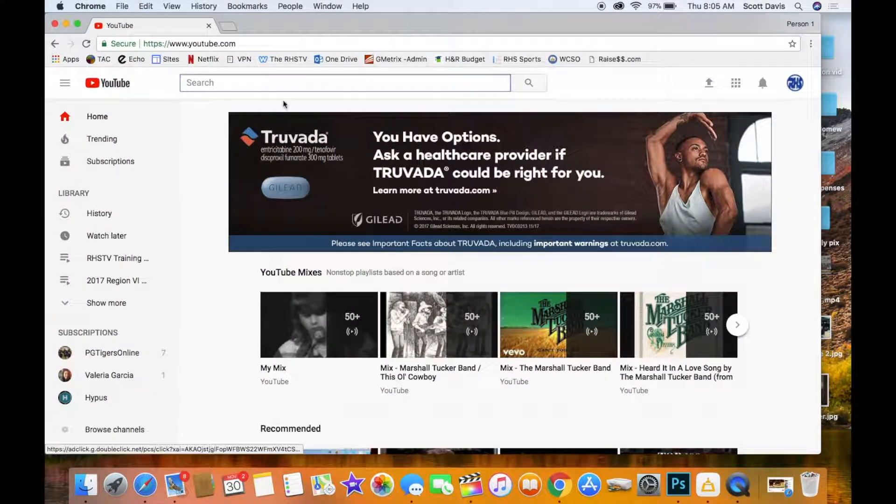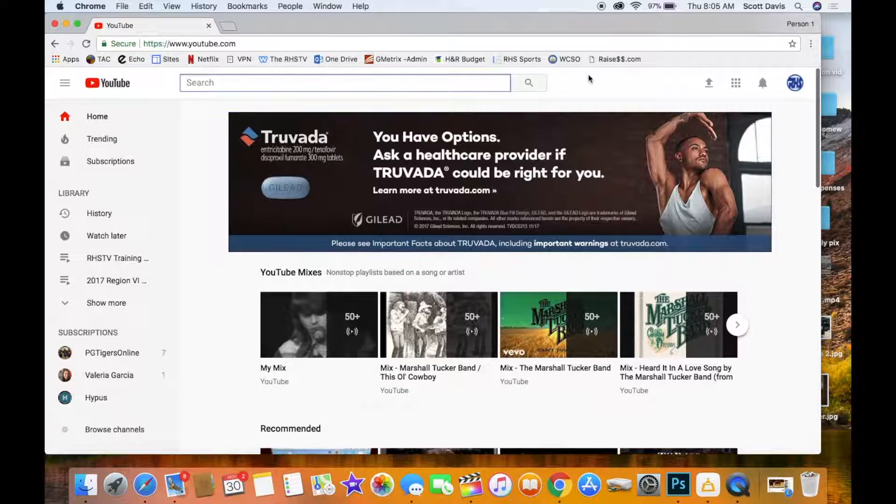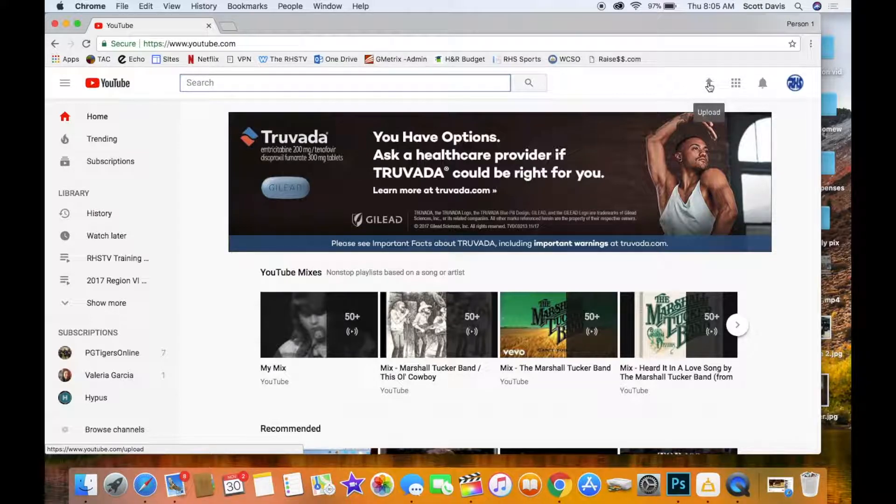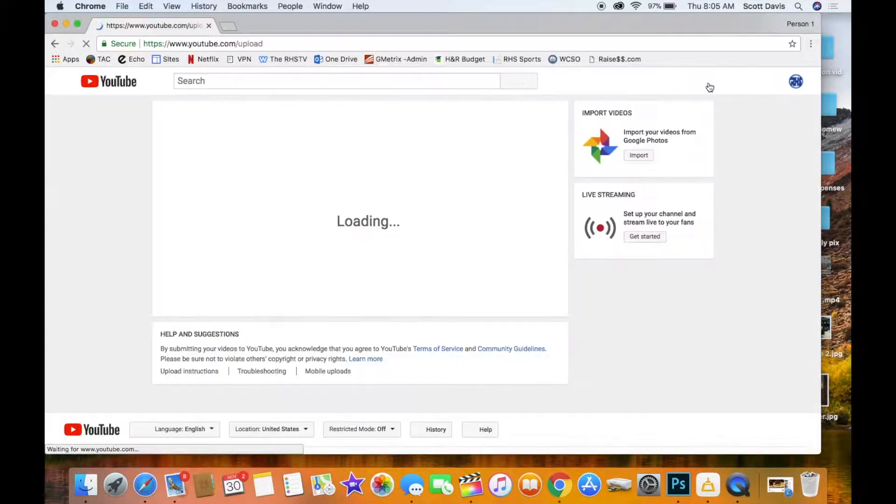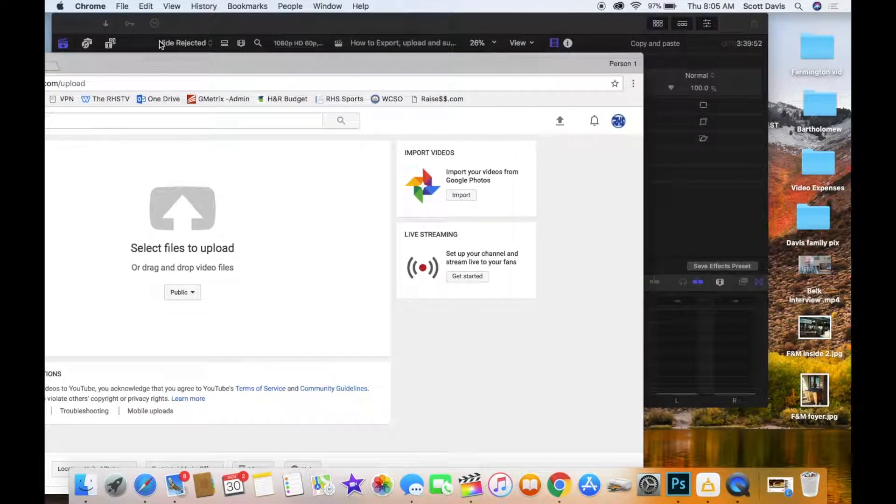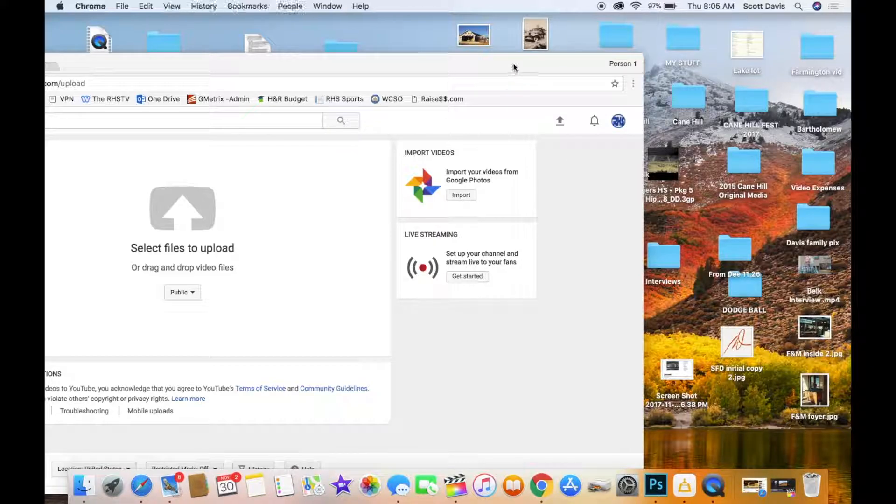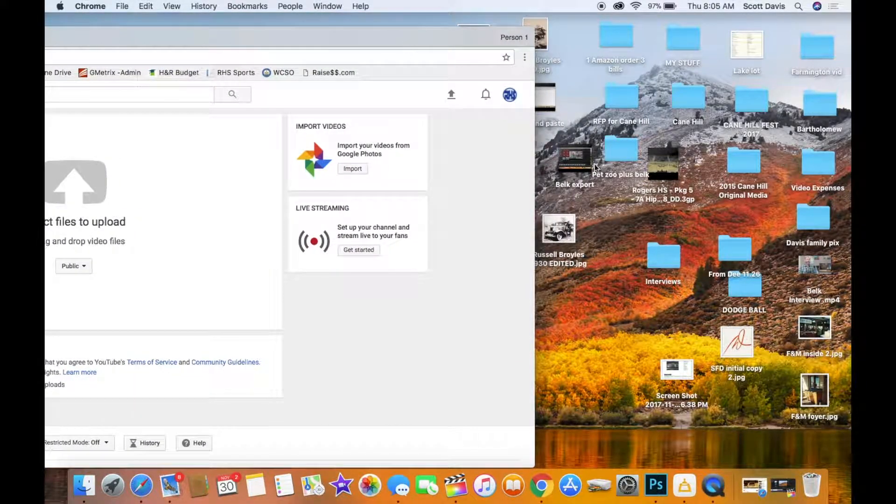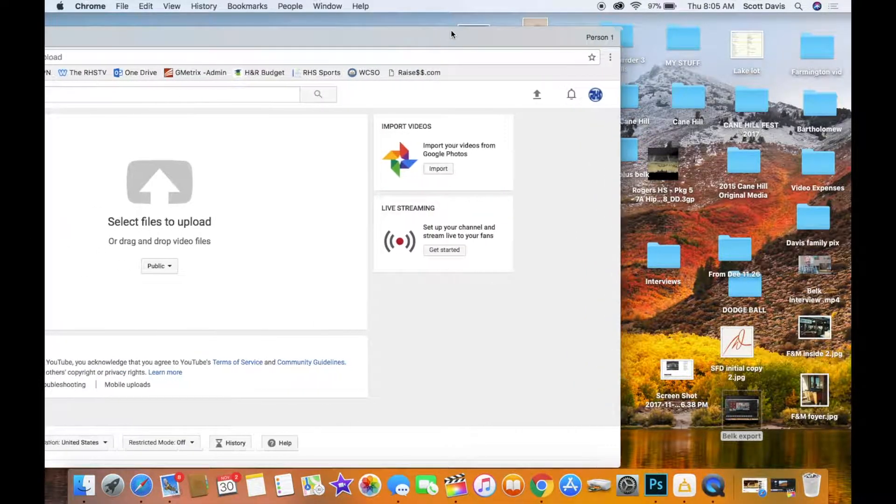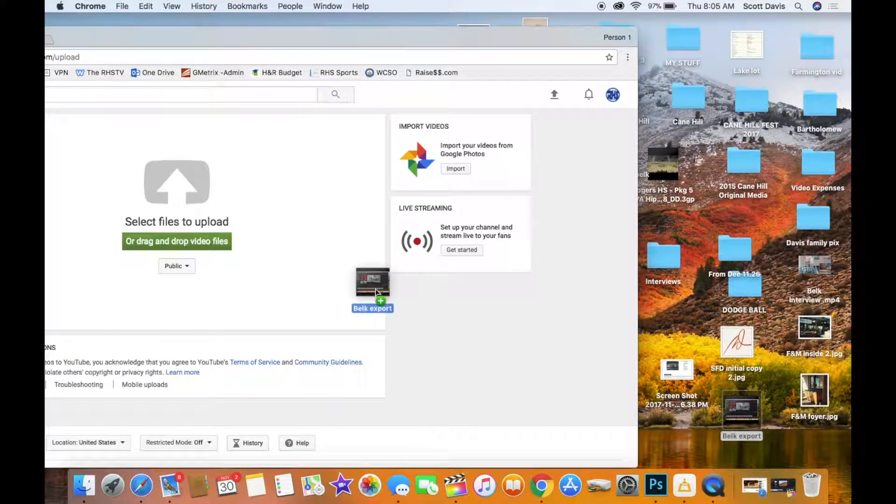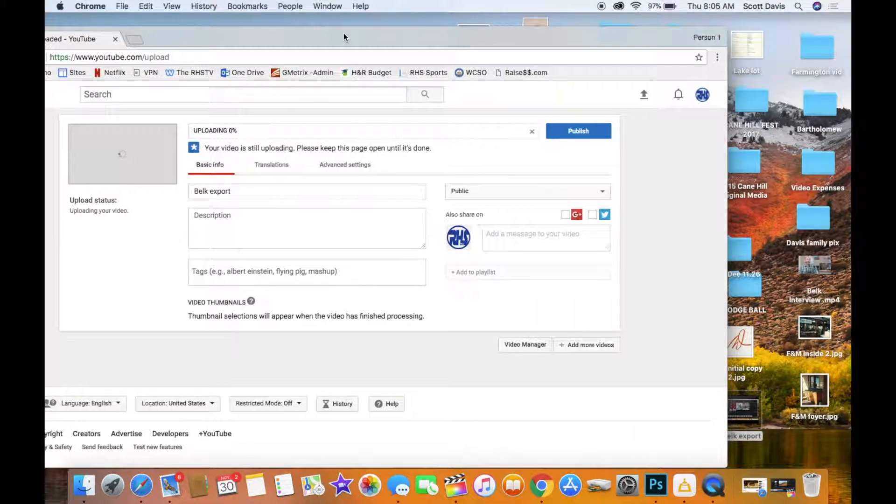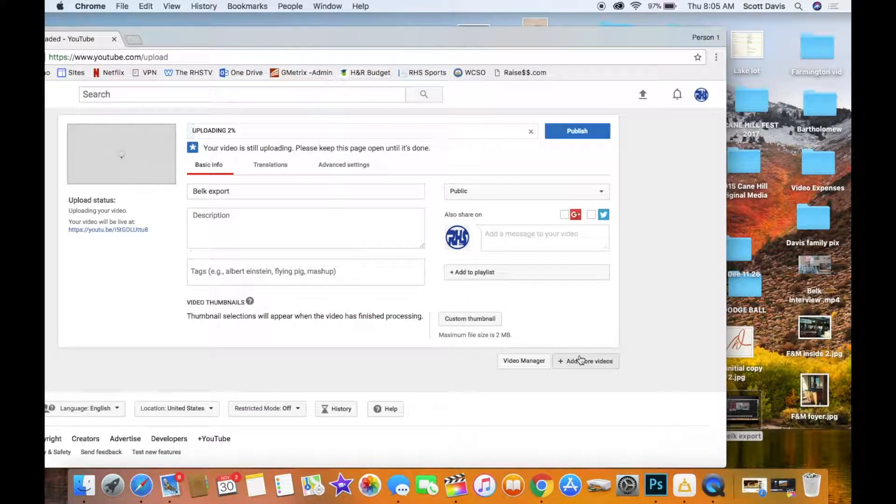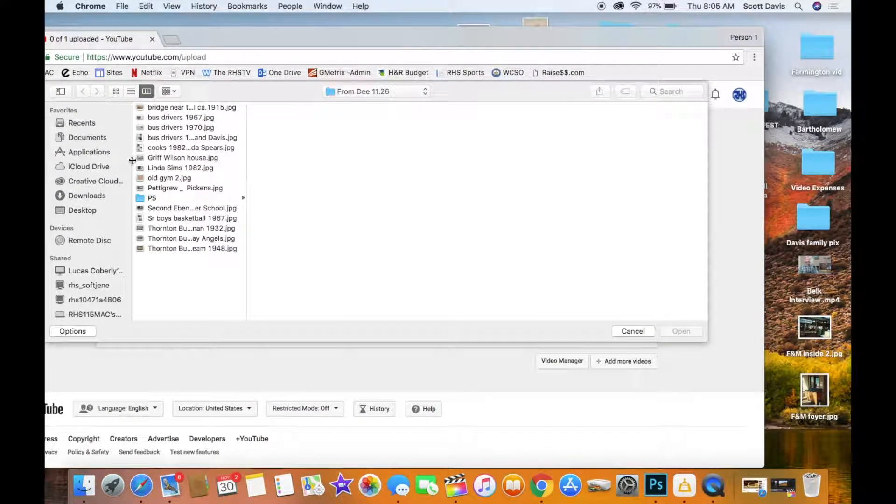So let me go in here and pull up Final Cut Pro or YouTube. I've already logged into the account and you can click on this little upload button here. And then that will let you do one of two things: it'll let you either grab a file and drag it into here, you can just grab it and drag it and drop it over here.